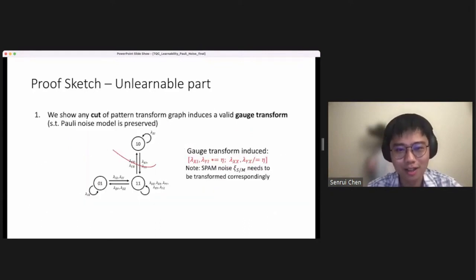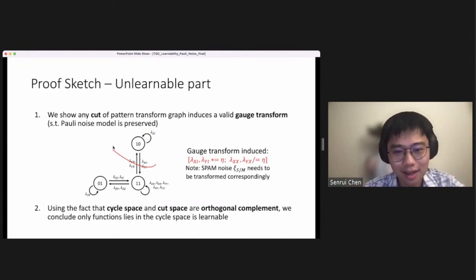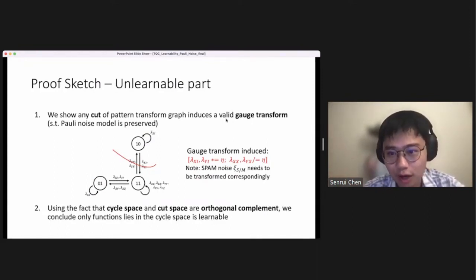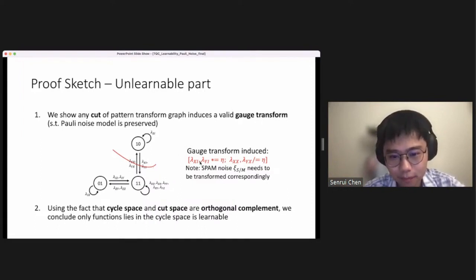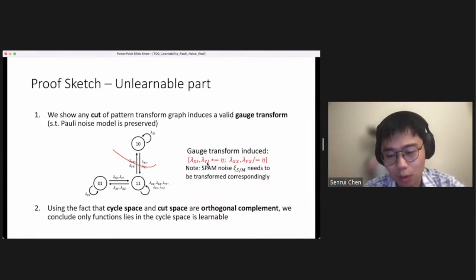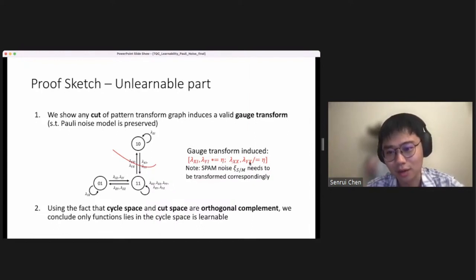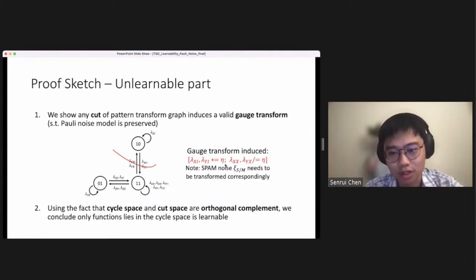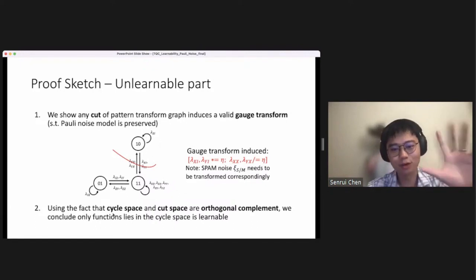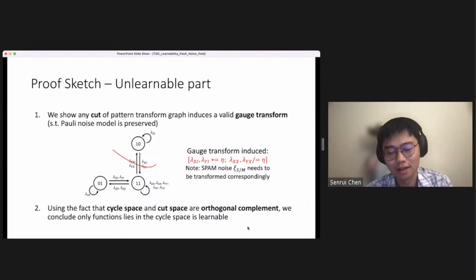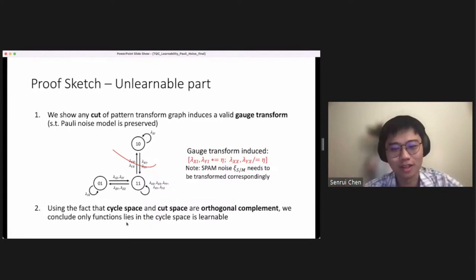For the unlearnable part, we show that any cut in the pattern transfer graph gives a valid gauge transformation. For example, when you cut here, you can increase all the Pauli fidelities lambda_XI and lambda_YI by a factor of eta and divide the others by a factor of eta, and we can prove this is a gauge transform — so there's no way to notice this transform in a real experiment. Using the fact that the cycle space and the cut space are orthogonal complements in graph theory, we conclude that the only learnable things are those living in the cycle space.